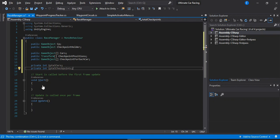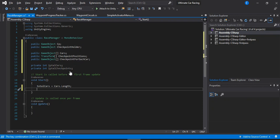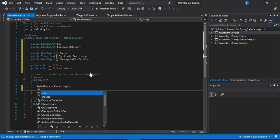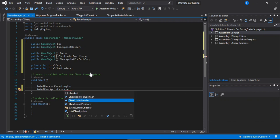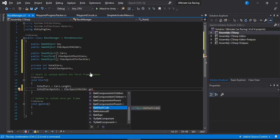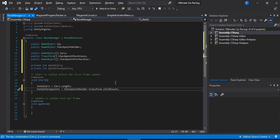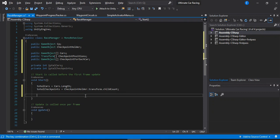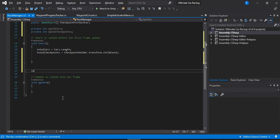Inside the Start method, we set totalCars equal to cars.Length — however many cars we have. Then we get totalCheckpoints from checkpointHolder.transform.childCount. With both values ready, we call a new method called SetCheckpoints. Inside SetCheckpoints, we initialize the checkpointPositions array with the number of total checkpoints and fill it with the transforms of all the children inside the checkpoint holder game object.